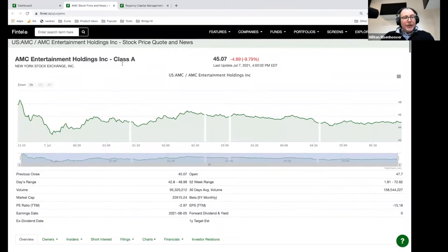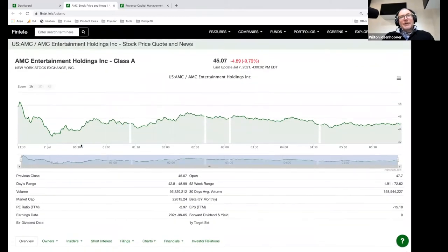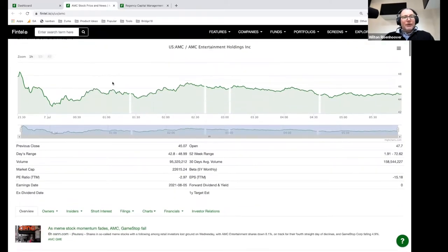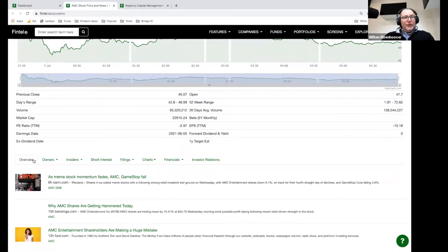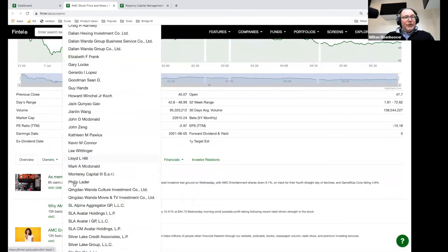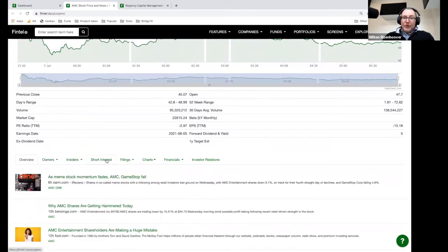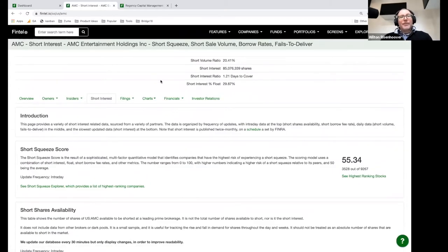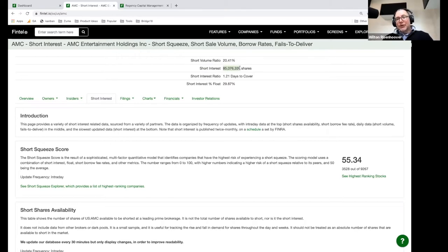I'm going to click on that link. This is a standard stock page — you're going to see this layout for all of the stocks that we have. We have an overview, ownership data, insider data, short interest data, SEC filings, and then some charts and financials. So let's click on short interest for AMC. What you're going to find is a whole bunch of information on short interest. For AMC, it's 85 million shares, but there's a whole lot of other data related to short squeezes in addition to just the short interest.